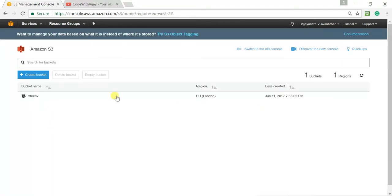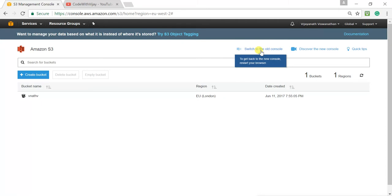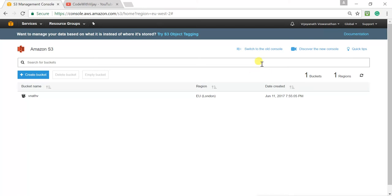This is the new AWS console. If you want to switch to the old console you can click there. In my previous course on how to upload files to S3 I used a mixture of both old and new console, but here I'm going to use just the new console.